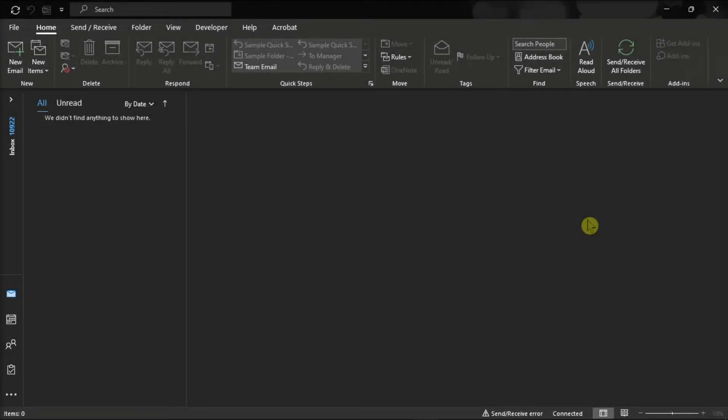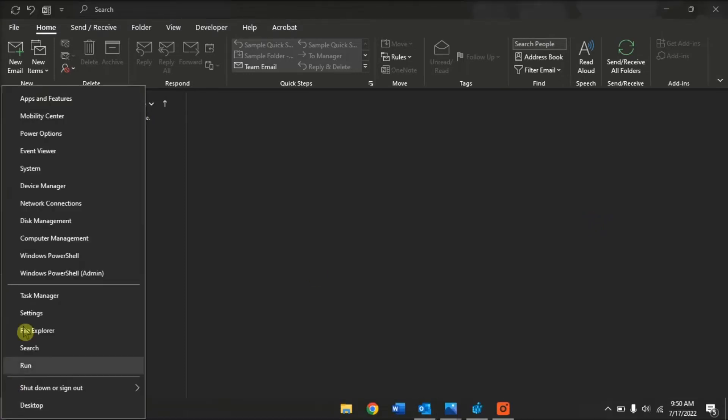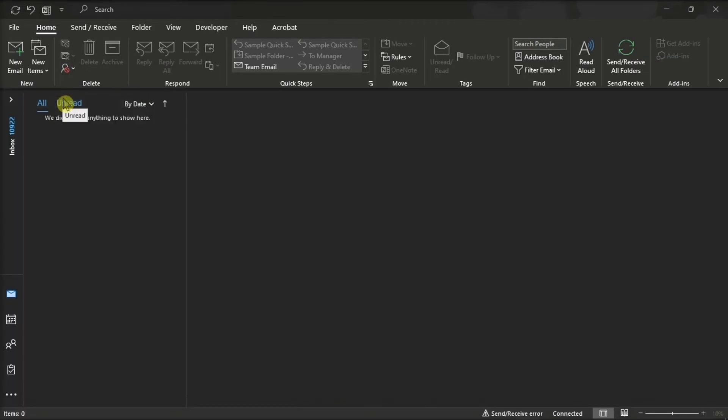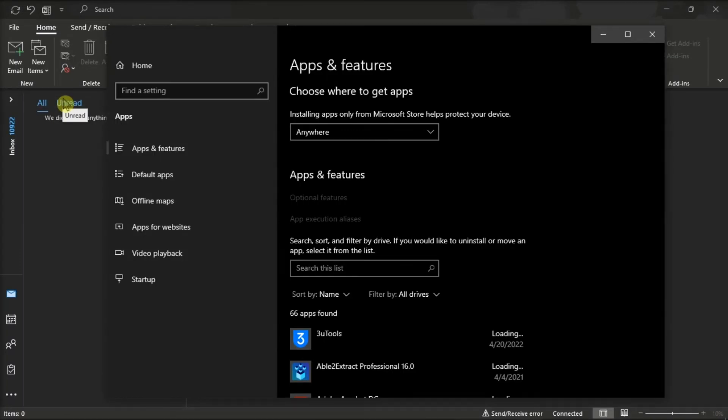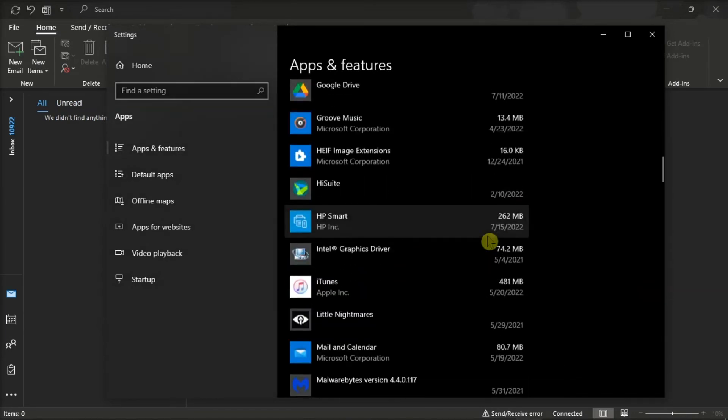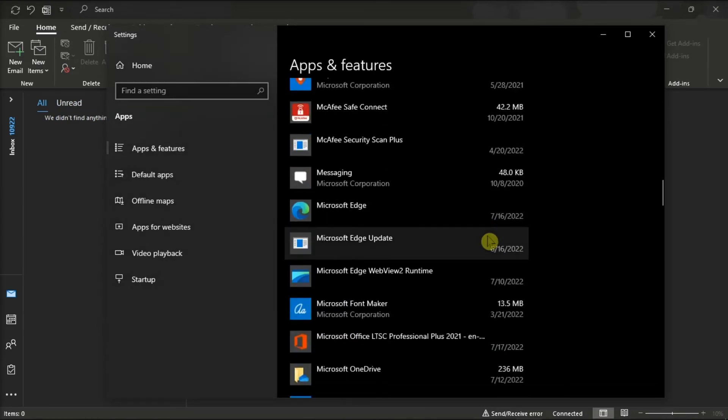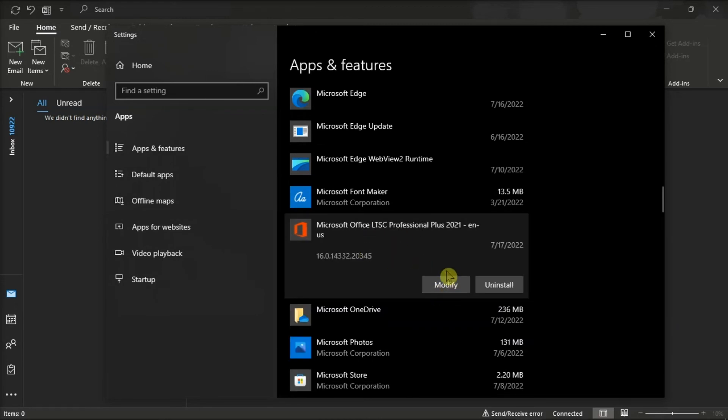But if nothing worked, you can also repair your Office files. Do that by right-clicking on your Start menu, select Apps and Features, find your Microsoft package, click Modify, and you can either choose the Quick Repair or Online Repair to repair your Microsoft Outlook files.